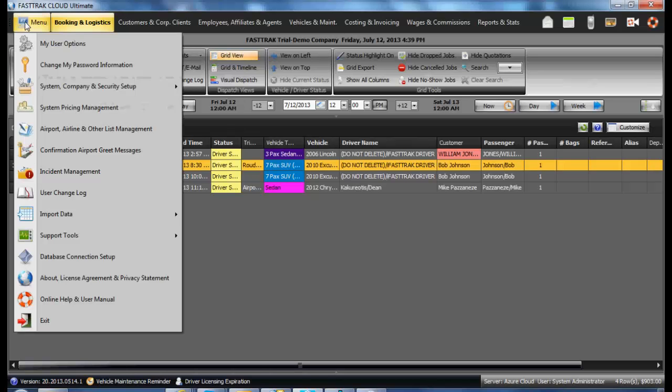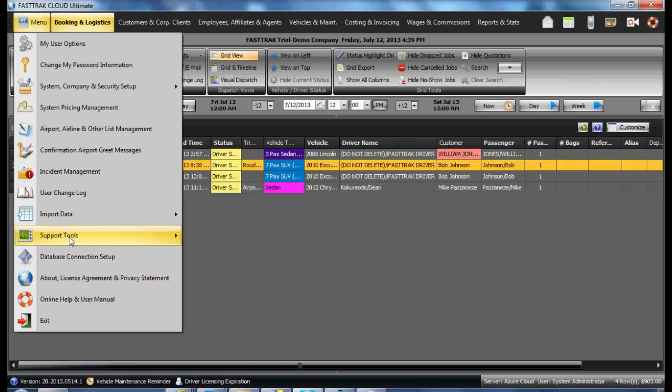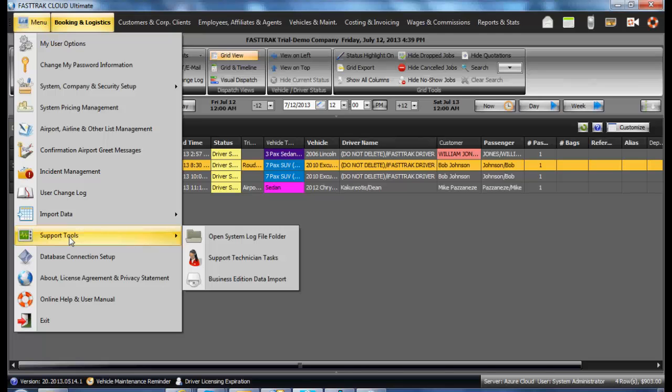Underneath the FT menu, there is a section called Support Tools. The only time you would ever need to go into here would be if the FastTrack Support Department asks for something specific.